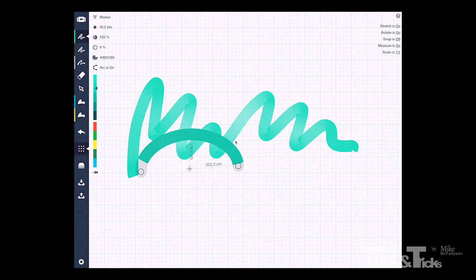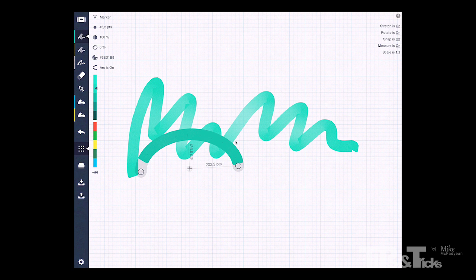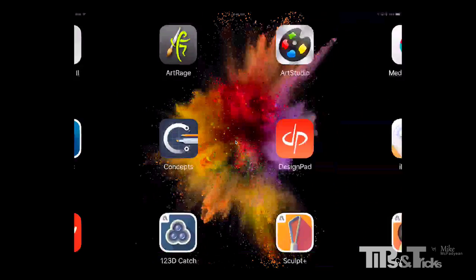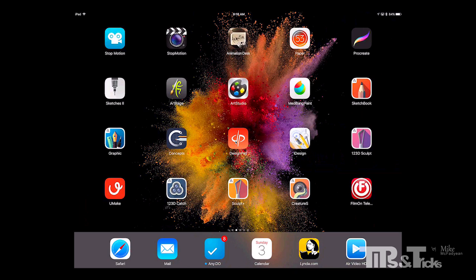So there is a little bit of precision but it is not by any means designed to be a vector design application. It is called Concepts and that is a very good description of what it is about and I am very excited about where this application is going to go in the future. So that is vector design applications and those are the two that I would recommend: Graphic and Concepts.